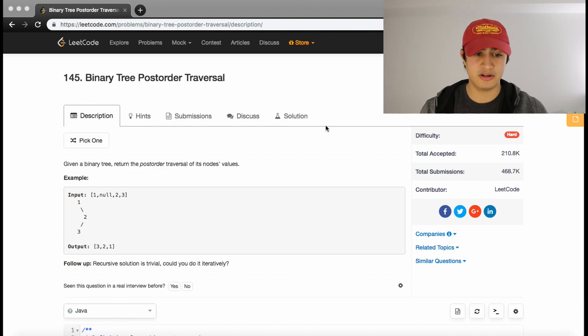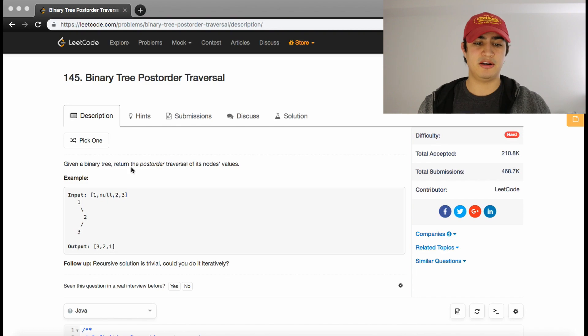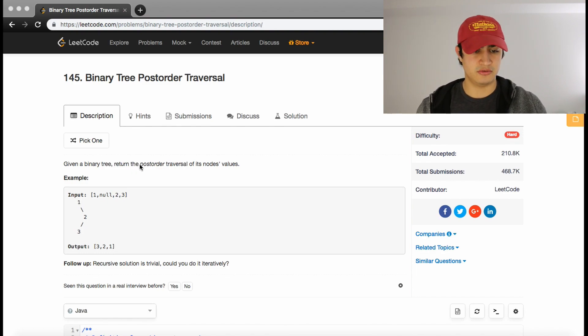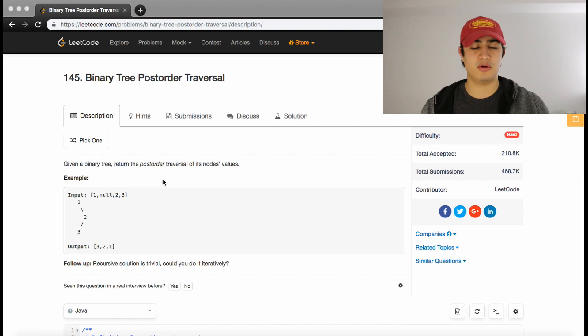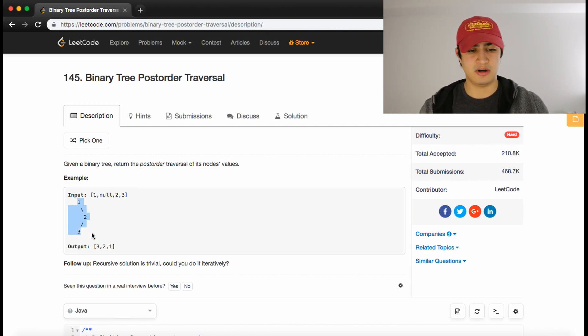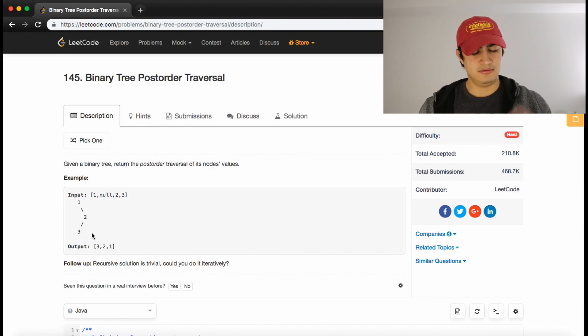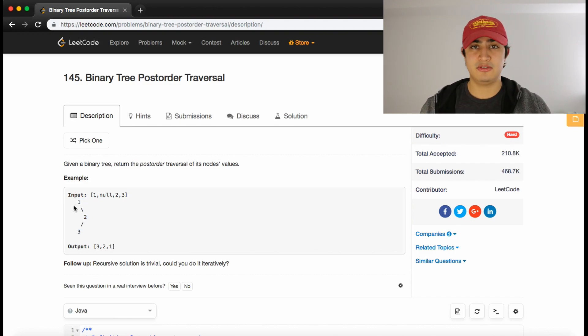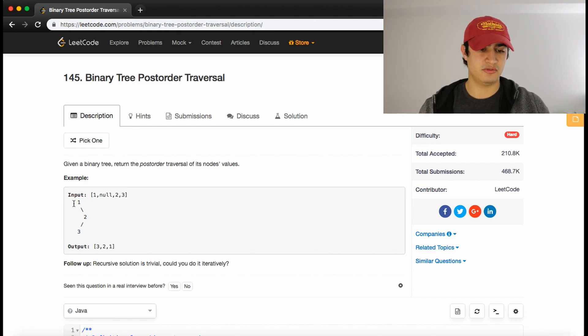So let's get into it. It literally just says, given a binary tree, return the postorder traversal of its node values. For anyone who doesn't know, a postorder traversal is basically just traversing a tree structure. It could even be a graph, technically, but semantics, right?